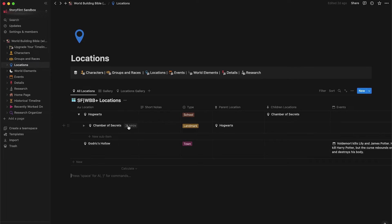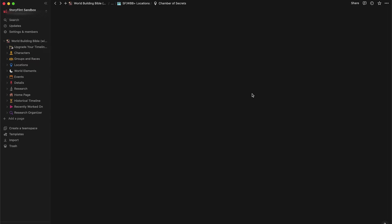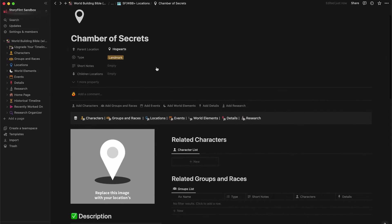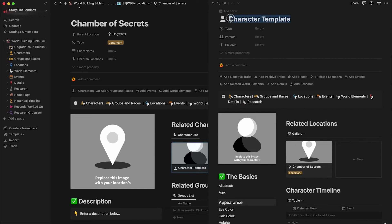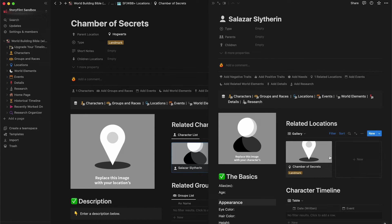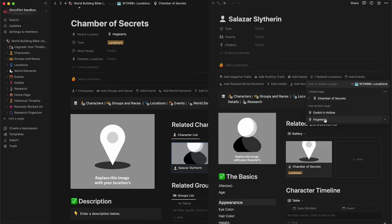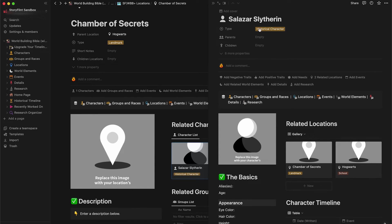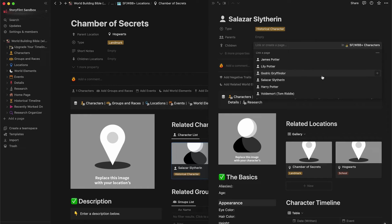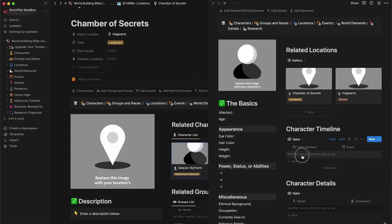Let's go into the Chamber of Secrets. We already have our parent location selected. Let's add some related characters — we'll call this character Salazar Slytherin. He already has the Chamber of Secrets related to him. Let's add a pre-existing location — Hogwarts — since he is one of the founding members. He's a historical character, and he does have children, so let's add a child to Salazar Slytherin: Voldemort.